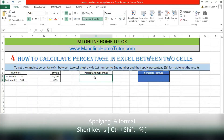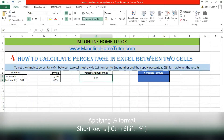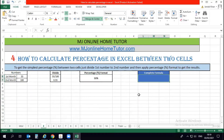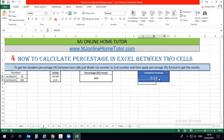Once we divide cell B6 by B7, we get the percentage in decimal format: 0.55. When we apply the percentage format — the shortcut key is Ctrl+Shift+Percent — we get the result as a percentage. So B6 divided by B7, press Enter, gives the decimal result, and applying percentage format gives the final percentage. That's very simple.